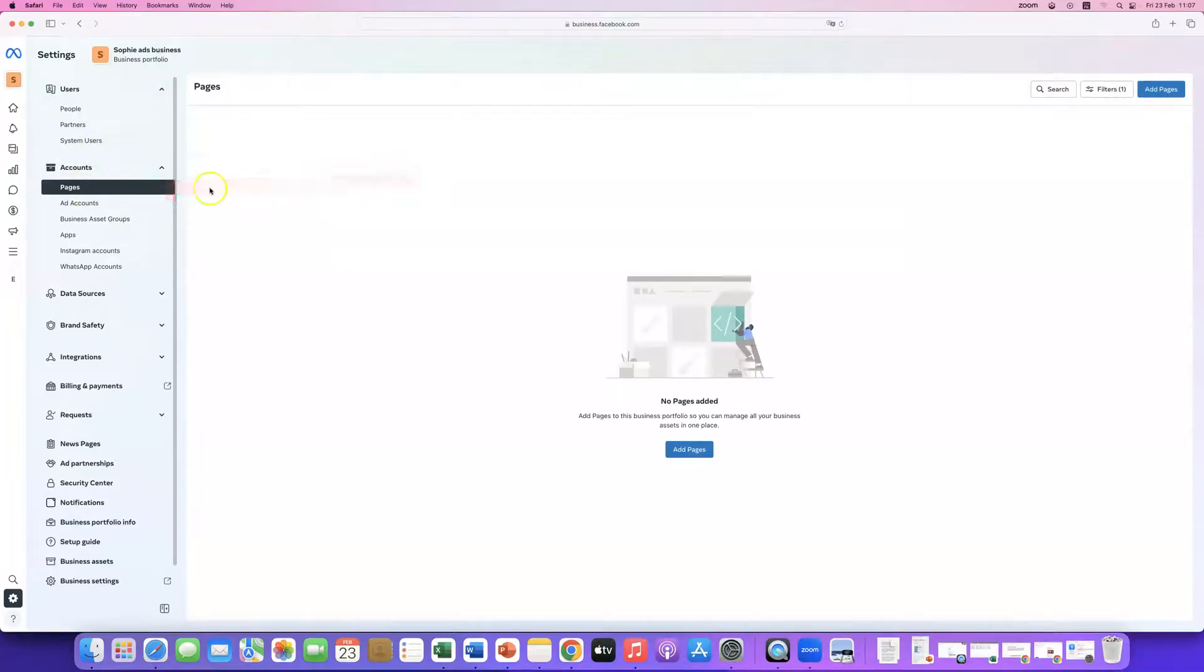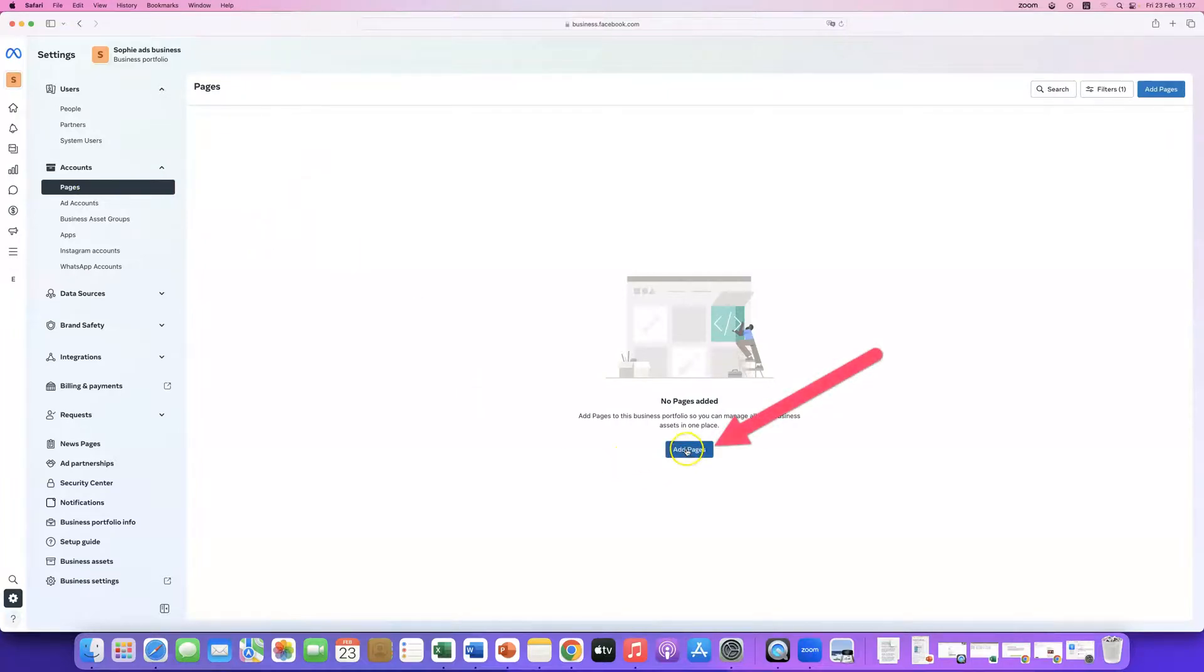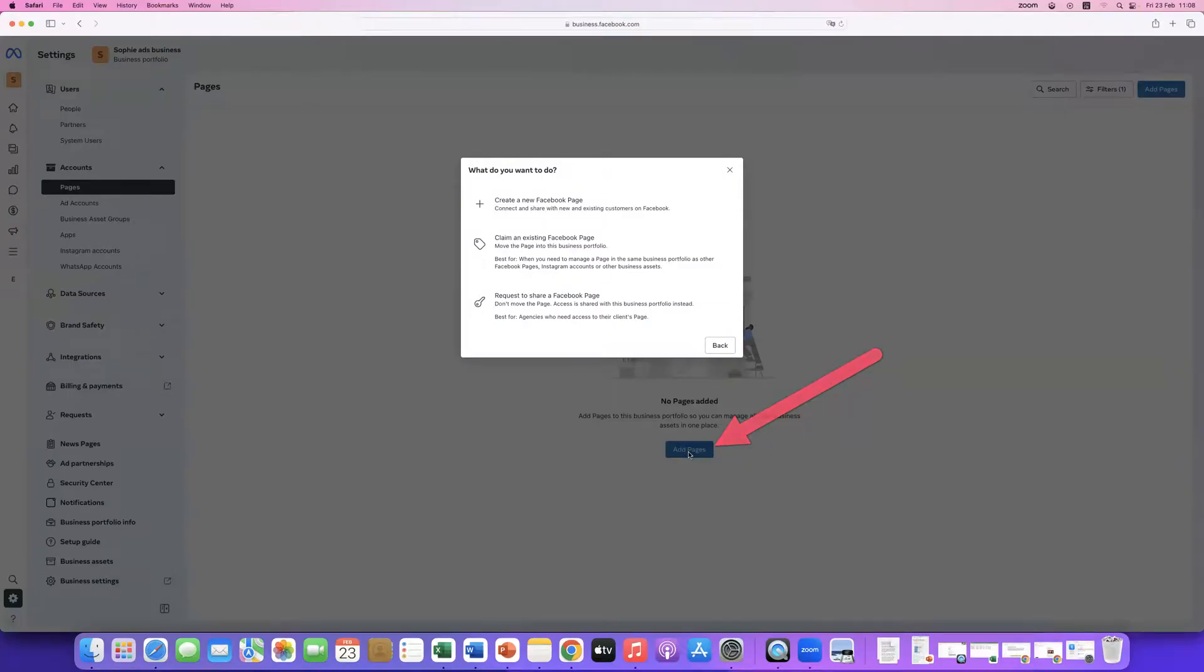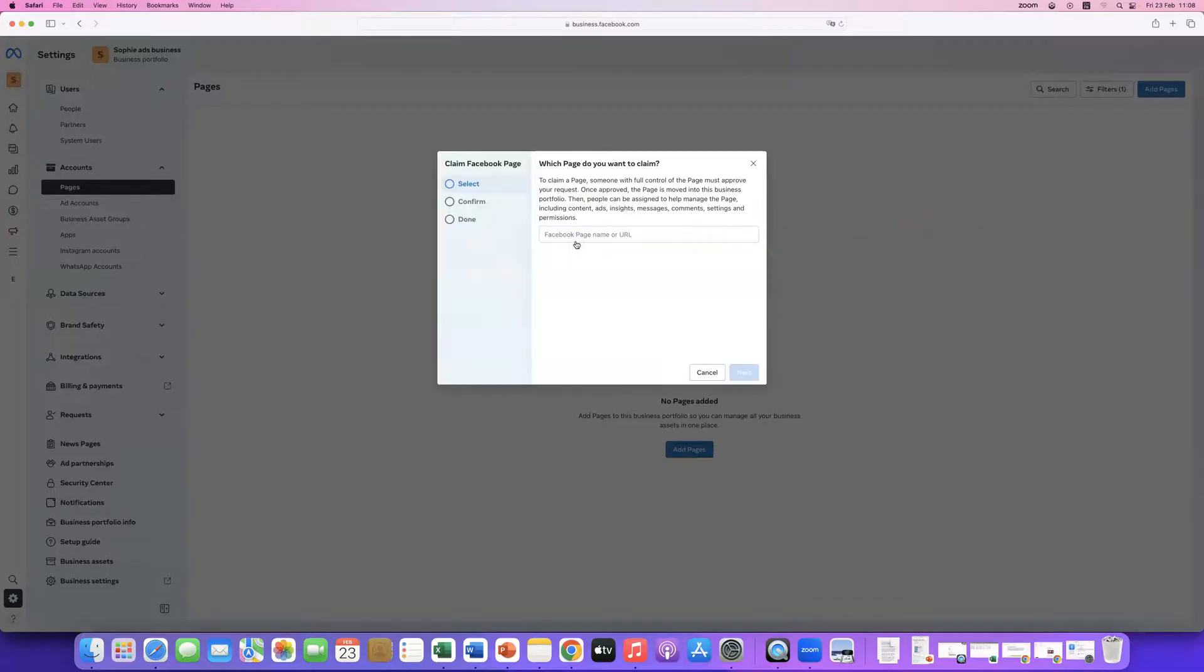As you can see, I have no pages here. So, what I need to do is click add pages. Then, I'm going to click here, claim an existing Facebook page.